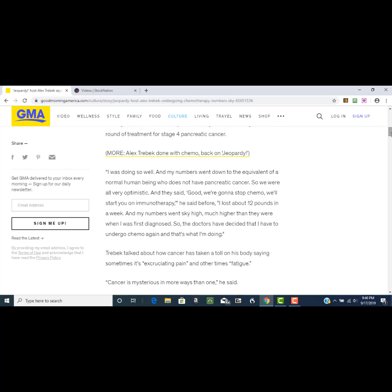He goes on to say in this article that he was doing so well, his numbers went down to the equivalent of a normal person who does not have pancreatic cancer. They were all very optimistic and his doctor said, 'Okay, we're going to stop the chemo and we're going to start your immunotherapy,' so they were going to start trying to boost your immune system.